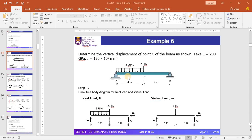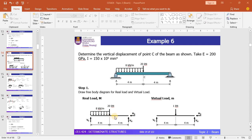The same concept will be applied. For these problems we need a real diagram and a virtual load diagram. For the real diagram, it can be easily obtained from the given loading. For the virtual load diagram, you need to remove all the loads and apply one unit load. Since we need to find the vertical displacement at point C, we apply one unit load at point C. The next step is to determine the equation of moment. Looking at both diagrams, we should have two cut sections: A to C, and C to B.